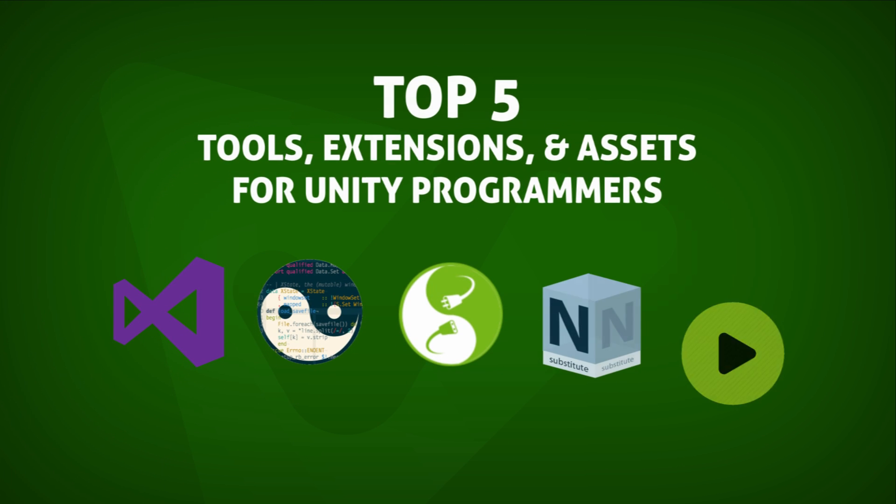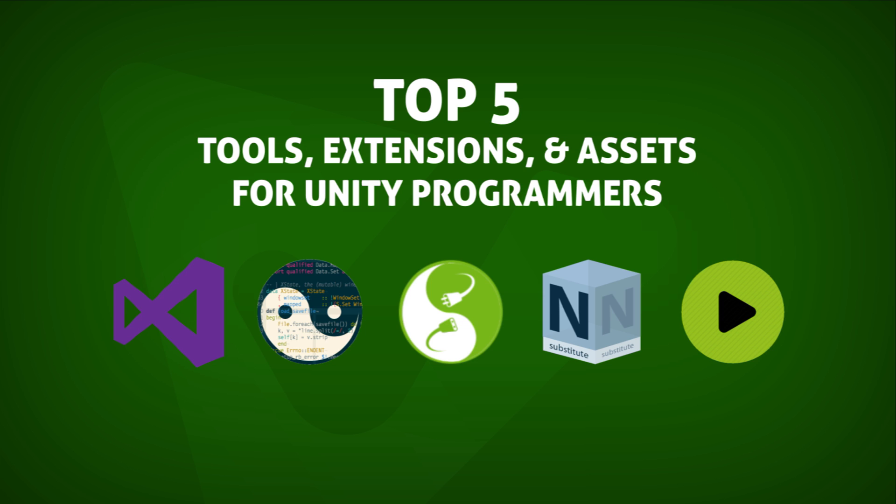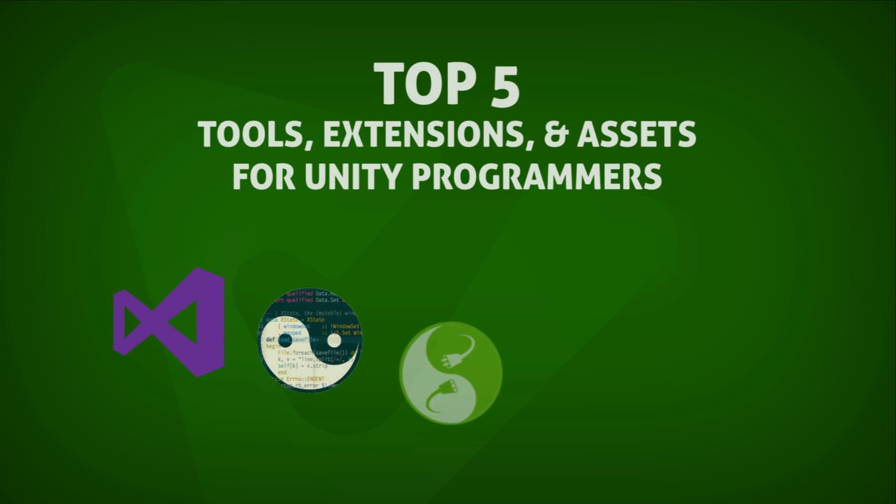That's why I've compiled this list of the top five free tools, extensions, and assets that will help you become a more productive and efficient Unity programmer. Let's get started.